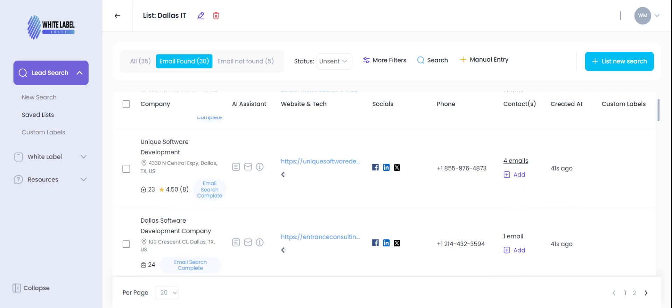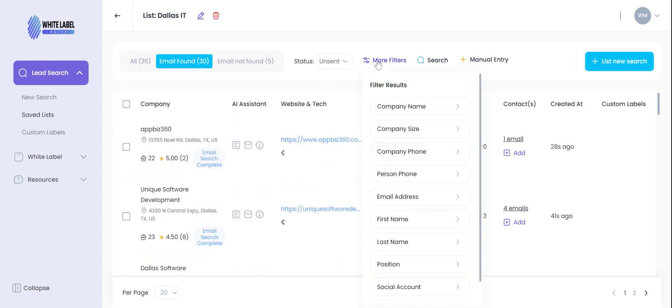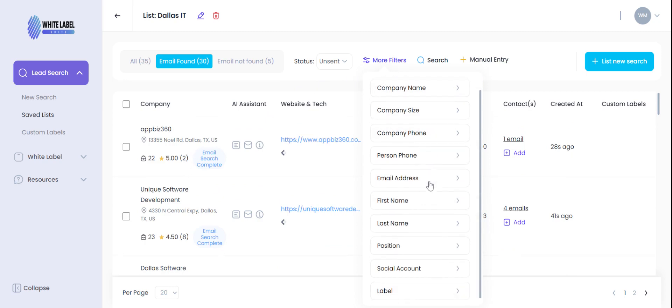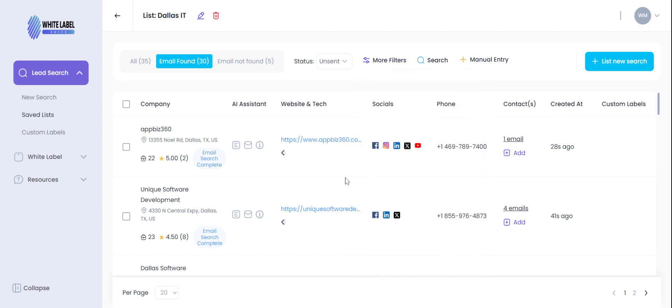So when you go in there to filter we click more filters, whether you're looking at company name, company size, person, phone, email, etc. Those are things like that that you can use to narrow down your search to give you a better breakdown of the data that you have.